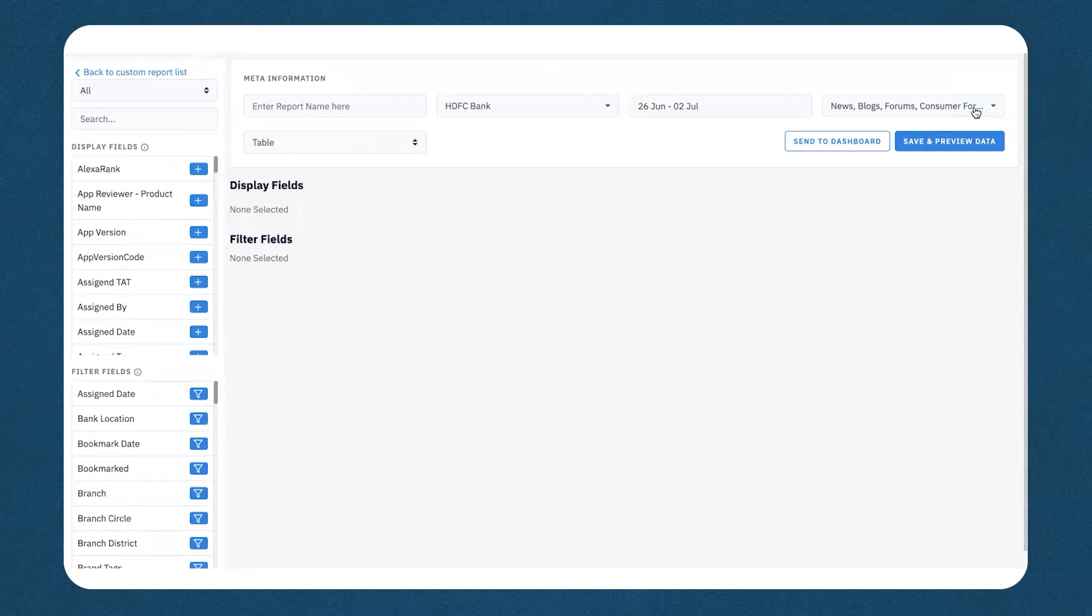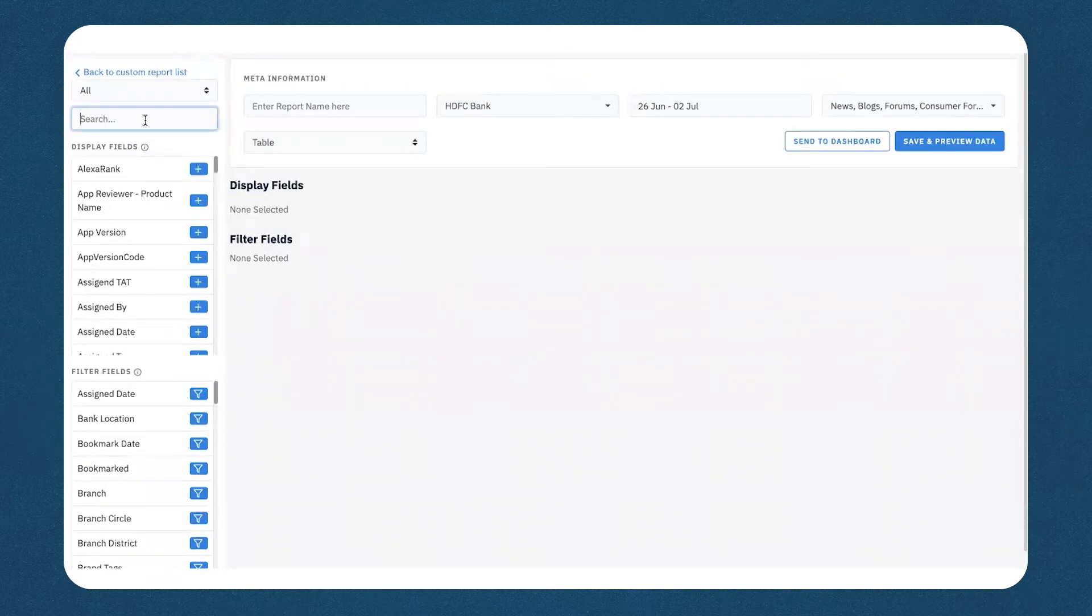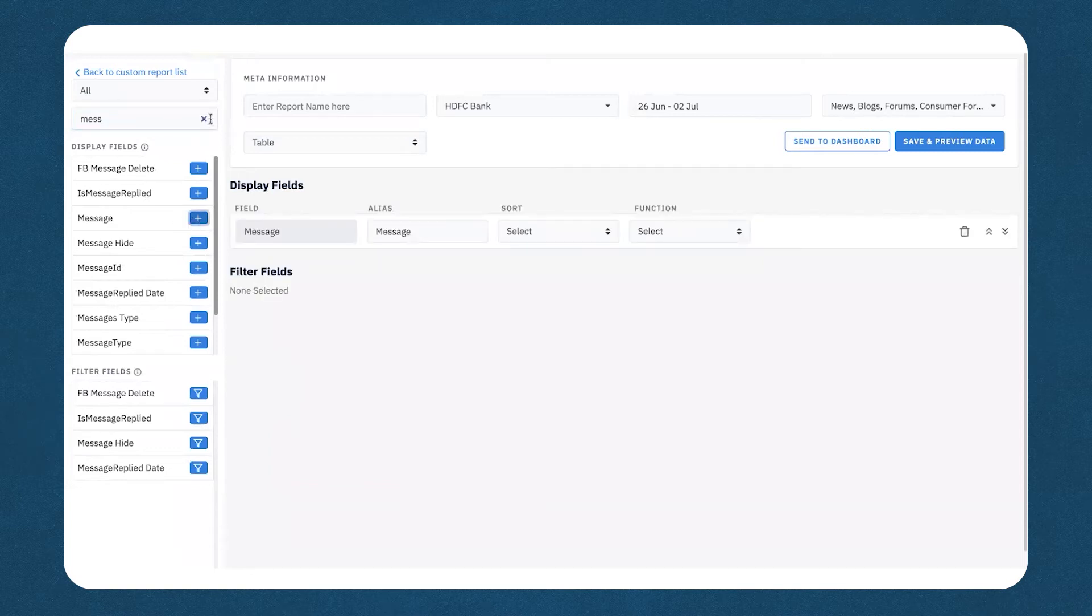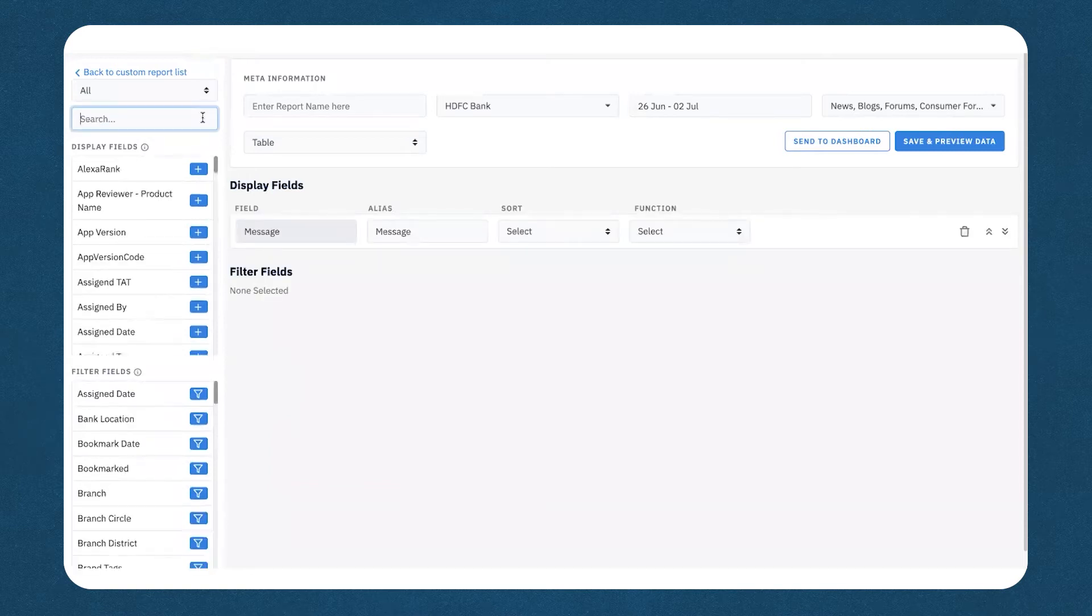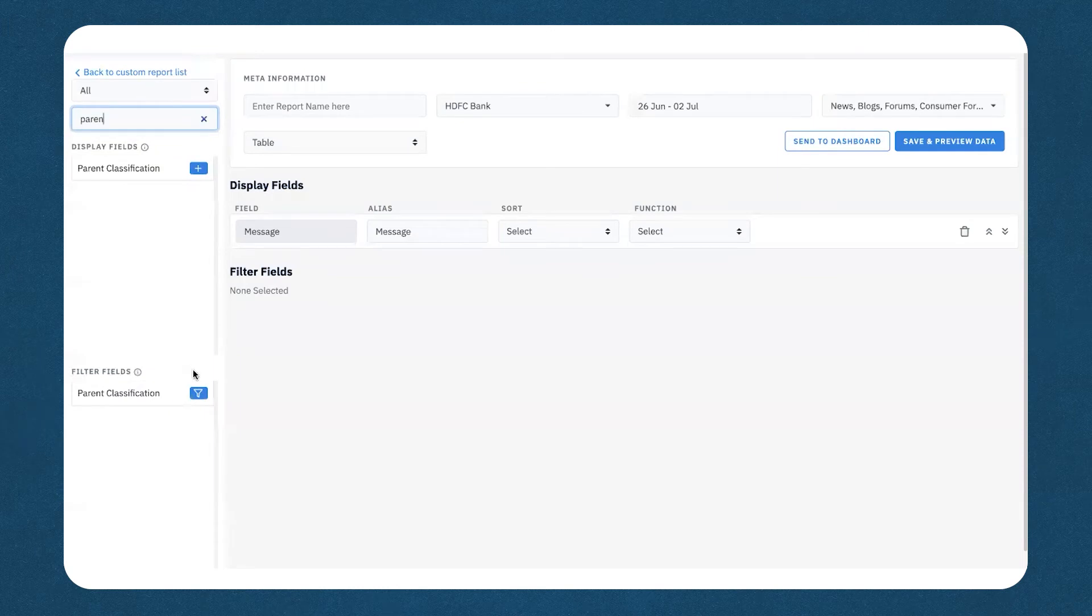Once you are on the new page, the fields that you need to select is firstly the display field, that would be message, which refers to the message that the customer has written while talking about your brand. The second field would be the filter field that refers to parent classification.